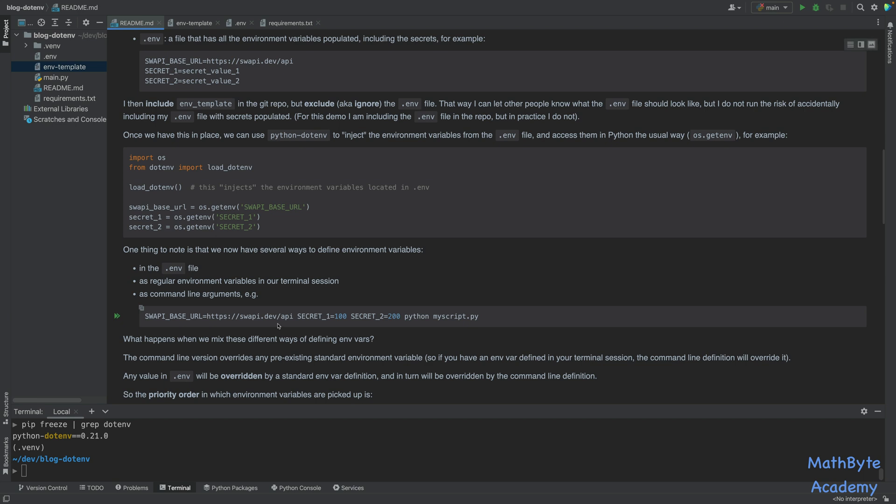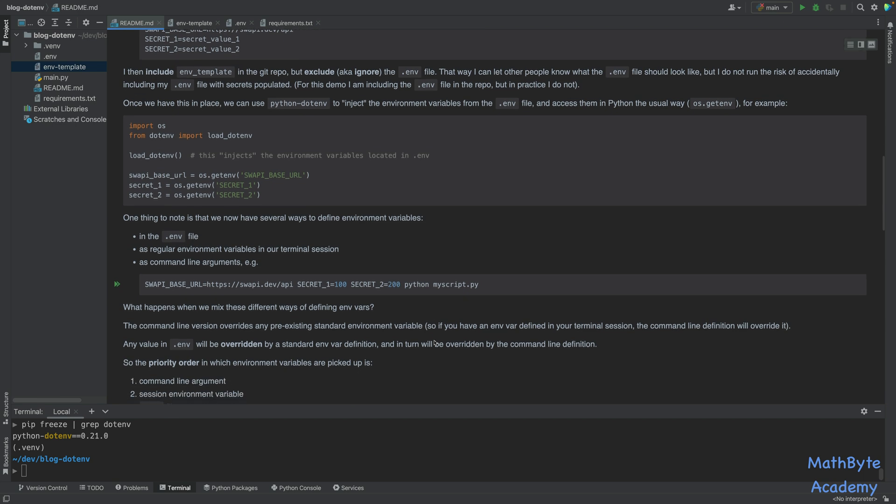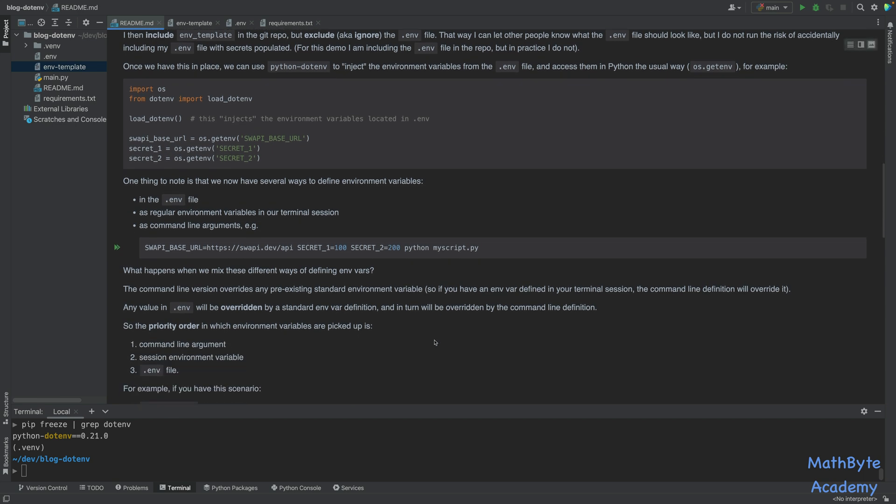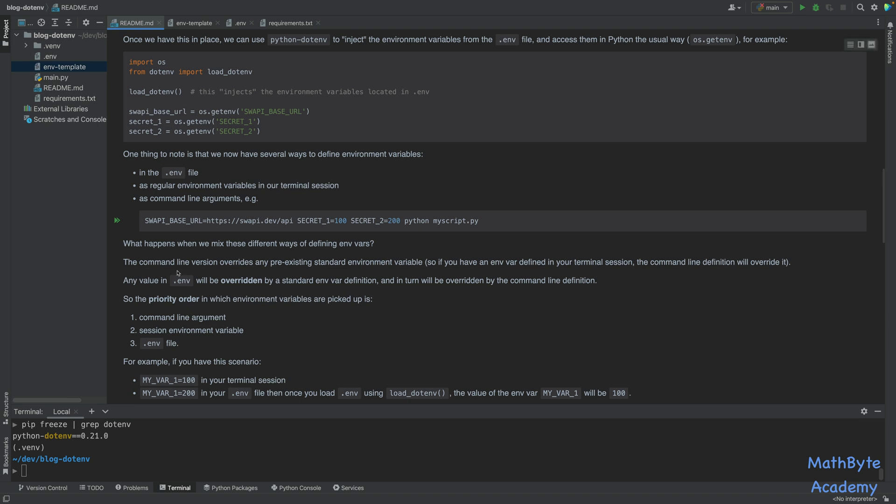So one thing to take a look at is that we now have several ways of defining environment variables. We can define them in this .env file. We can also define them as regular environment variables in our terminal session. We can just do an export and then the name of the environment variable equal to the value. Or we can also specify them as command line arguments when we run our script.